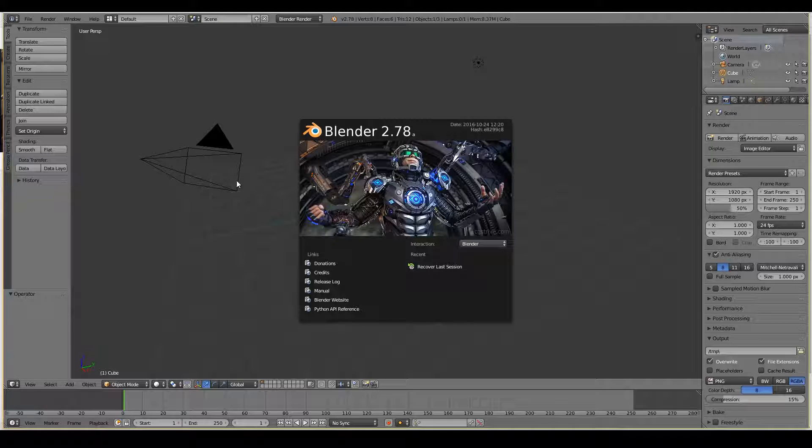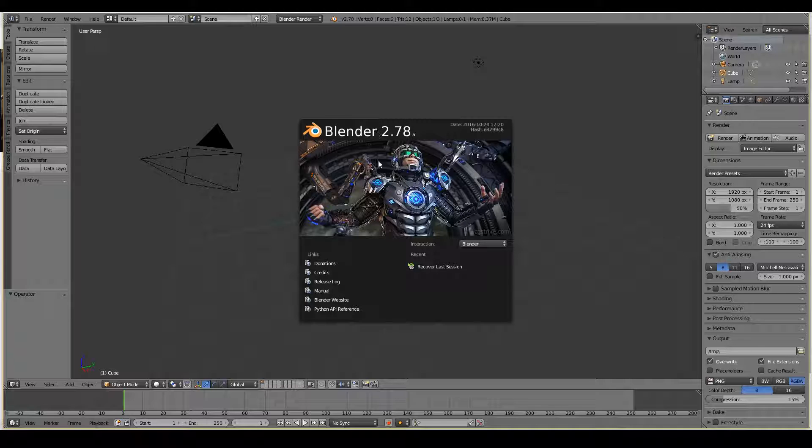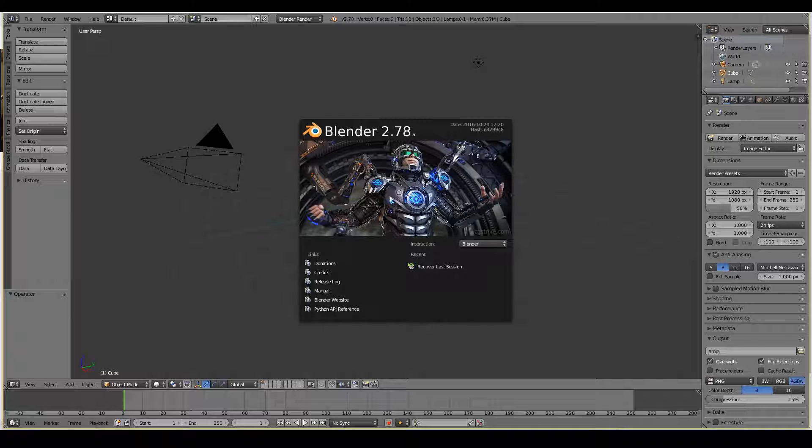You'll know that you have the latest version of Blender available and running when you can see the version that you clicked from the website. In my case it was 2.78a. So that's pretty much it, we've successfully downloaded and installed Blender on our computer.